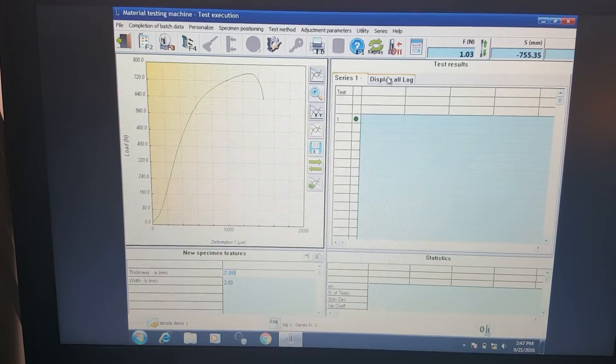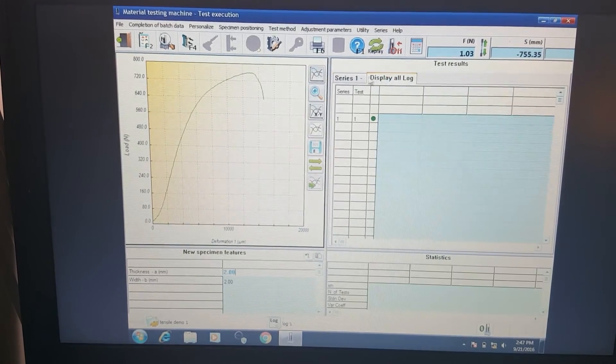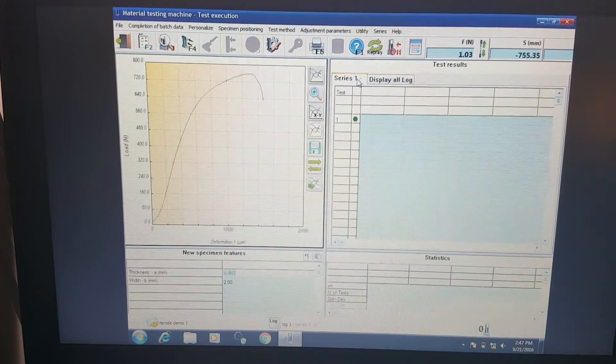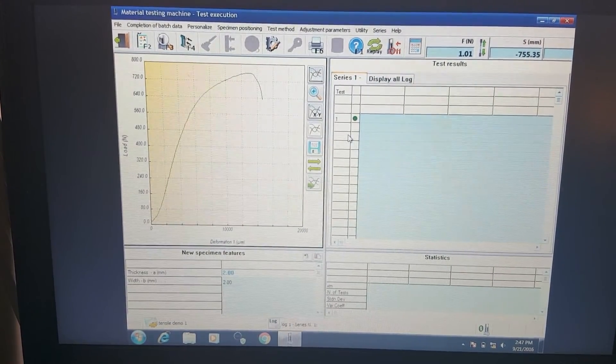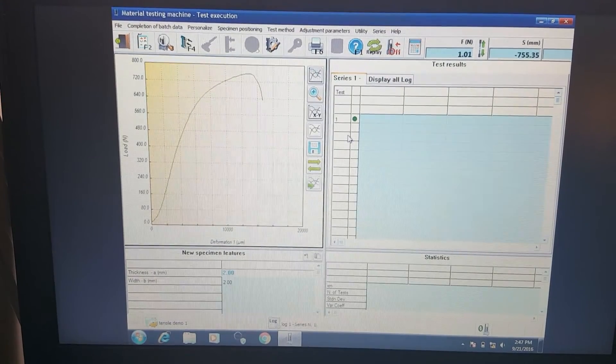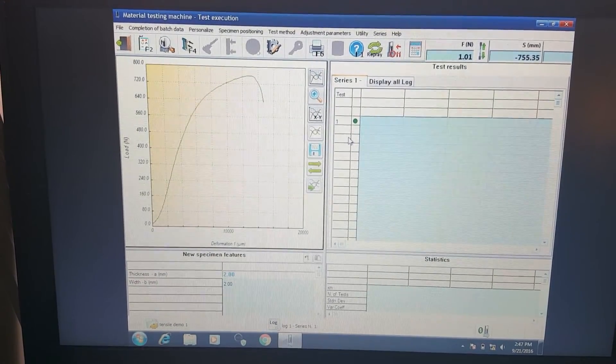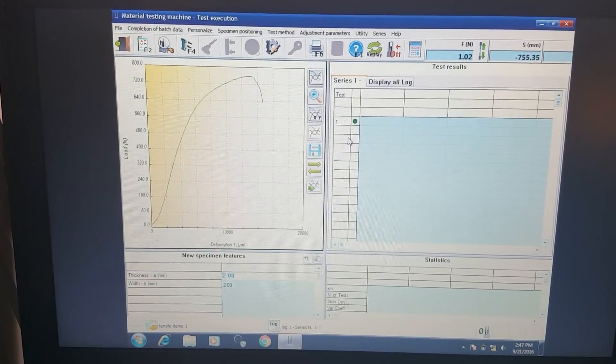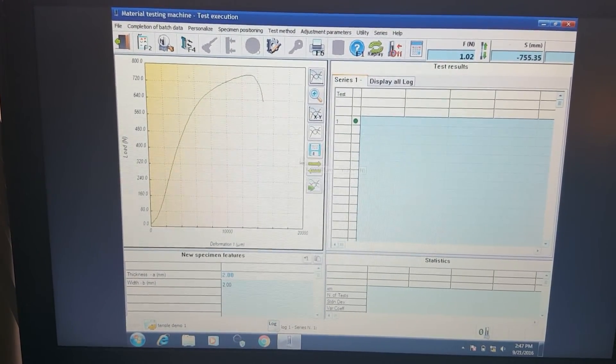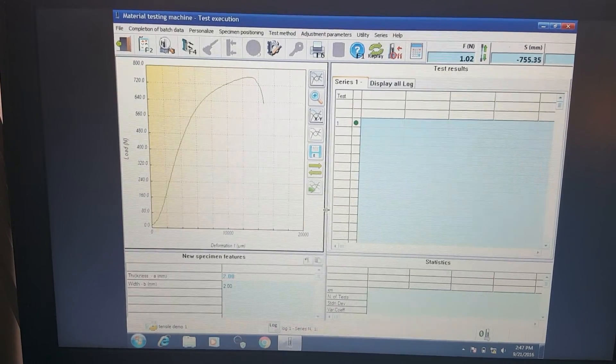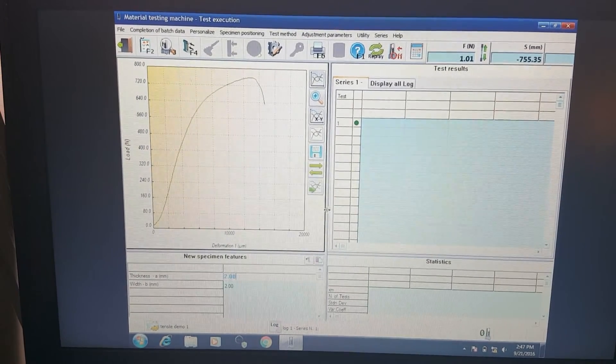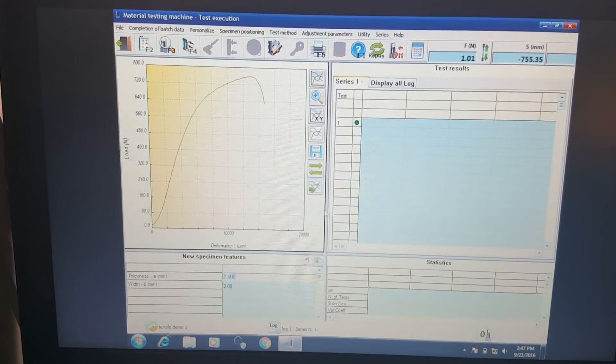This got up to about 750 newtons or so. We can go ahead and display all that information in our columns here based on the settings we need. But that's it. That's basically a basic tensile test for the Galdabini using the GraphWork 6 program.